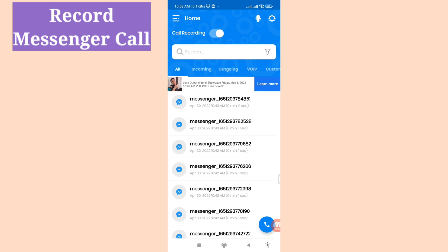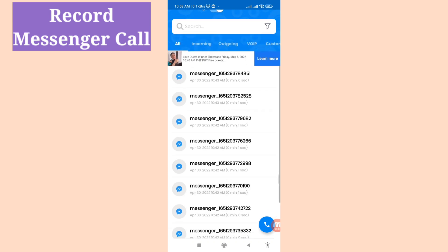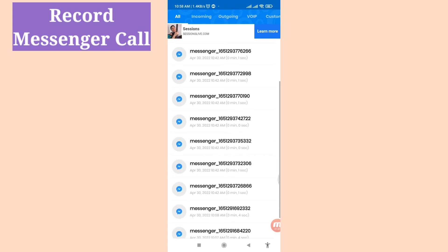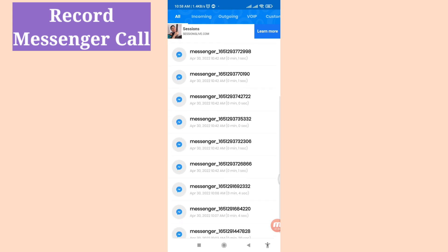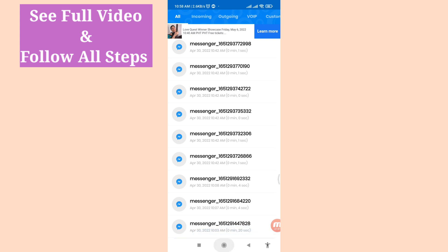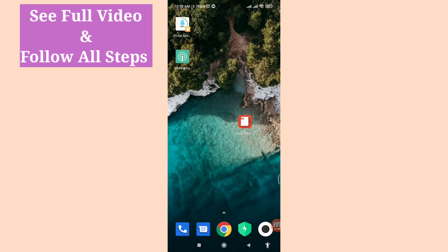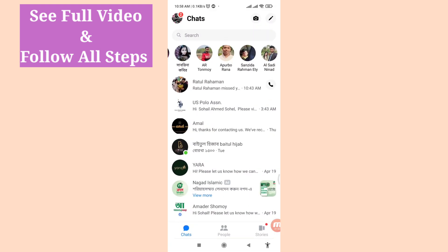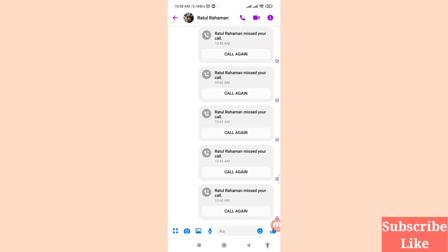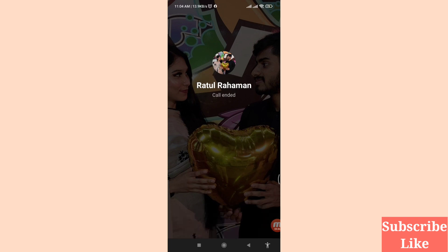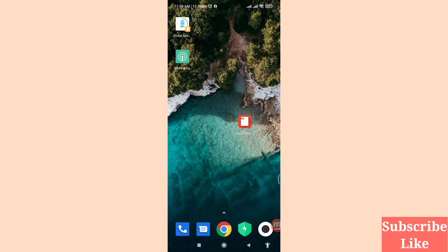Hello everybody, welcome to our YouTube channel. In this video I'll show how to record a Messenger call. If you want to record your Facebook Messenger call, let's see how to do that. Follow my steps, don't skip this video, watch the full video, and please subscribe to this channel. When you call on Messenger, you can easily record any Facebook Messenger call.